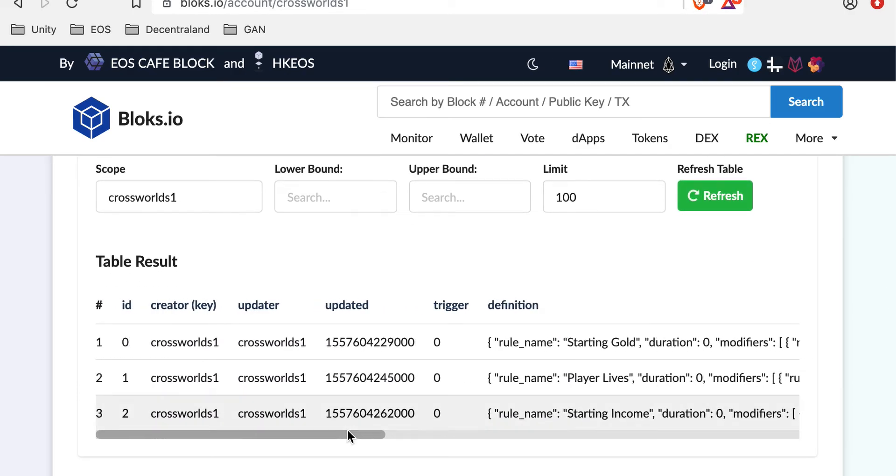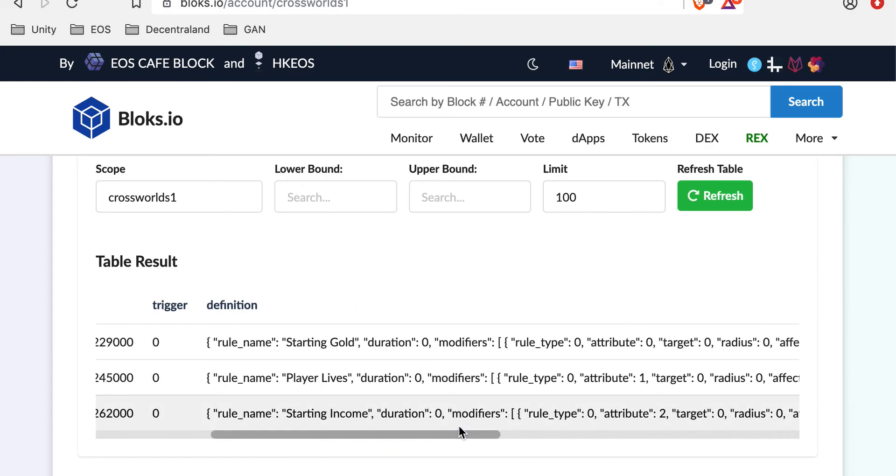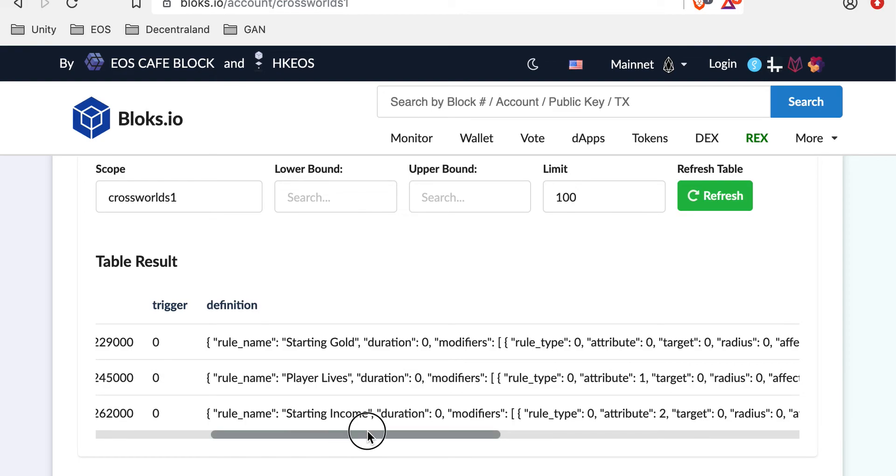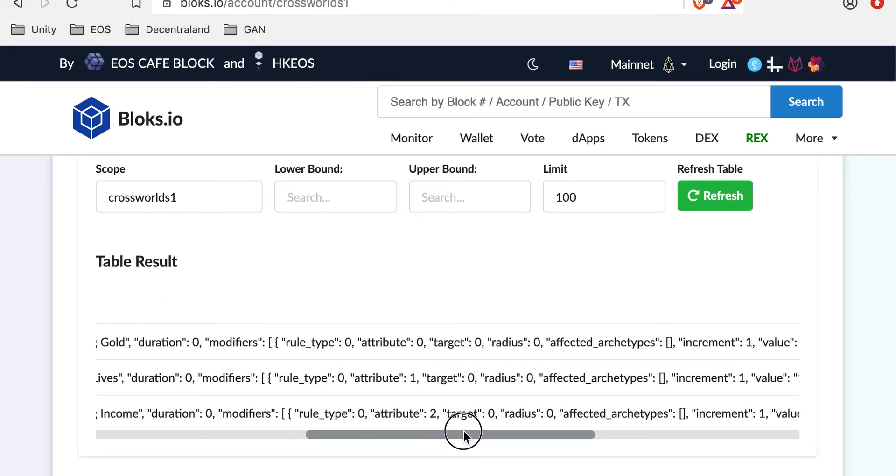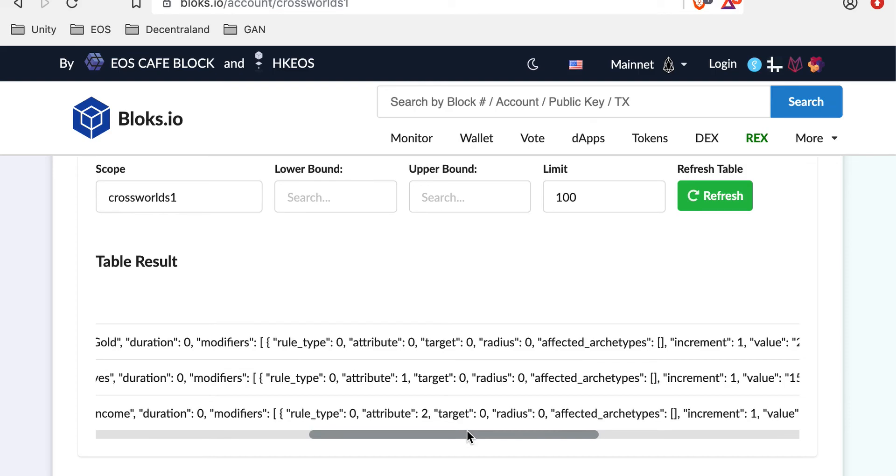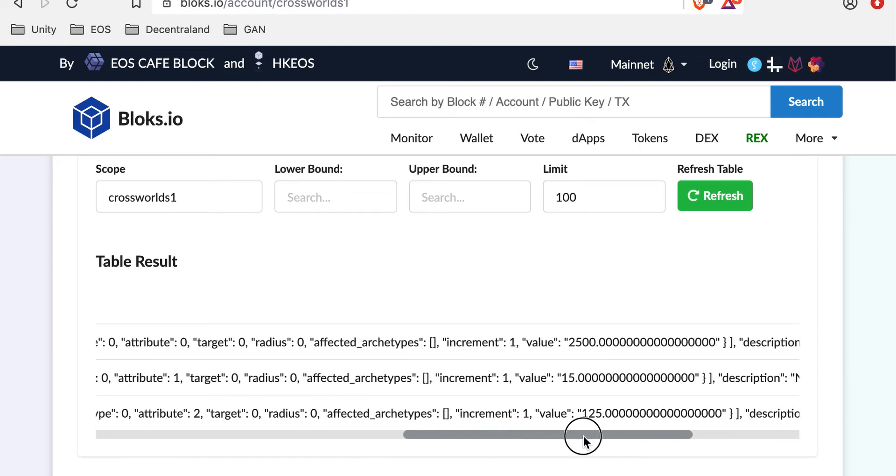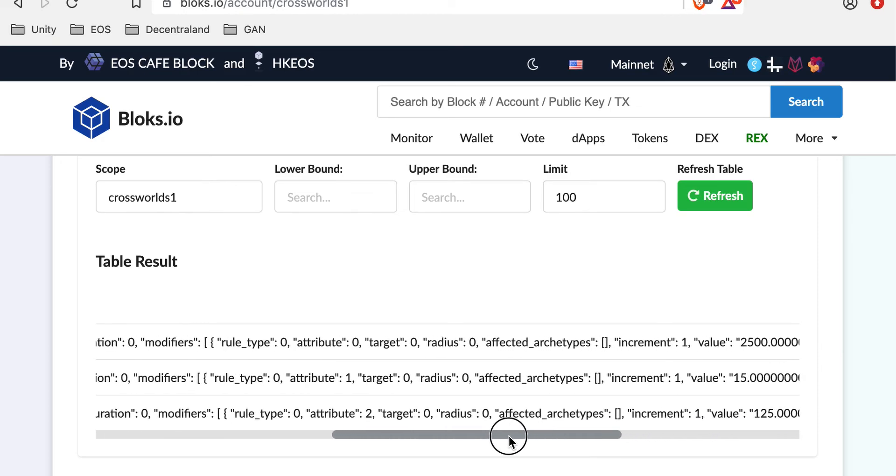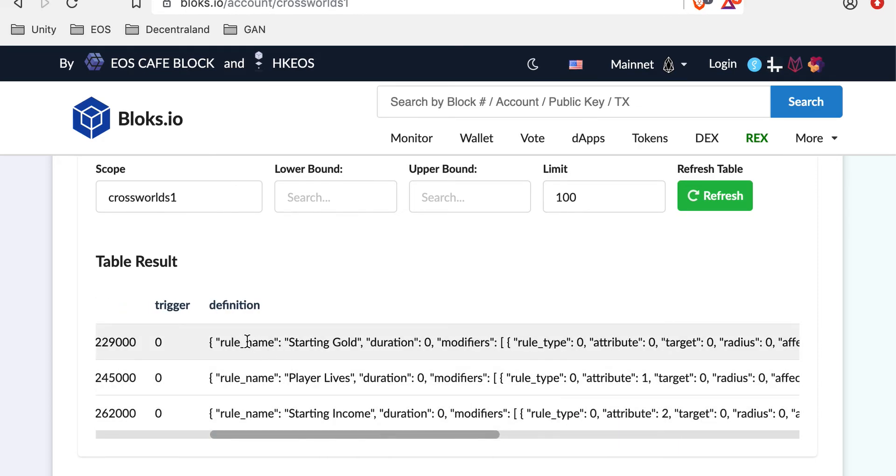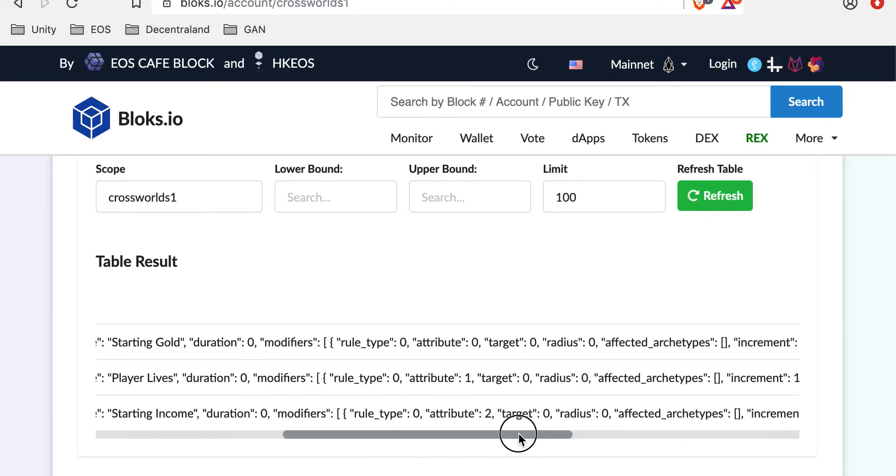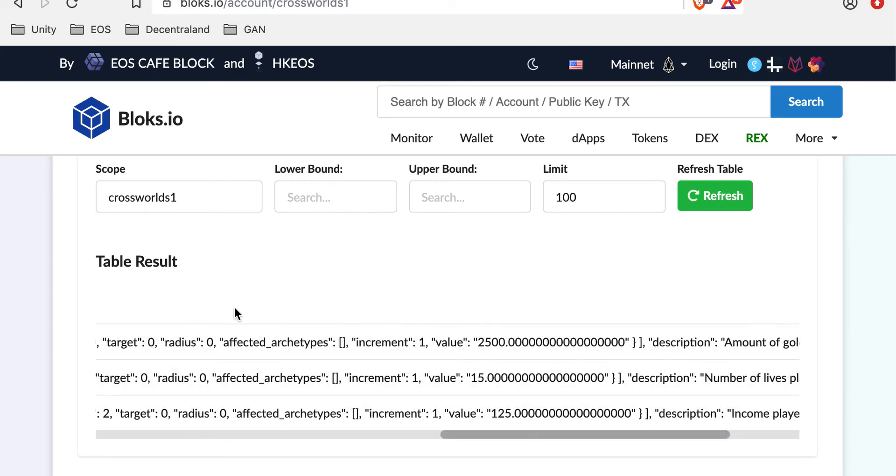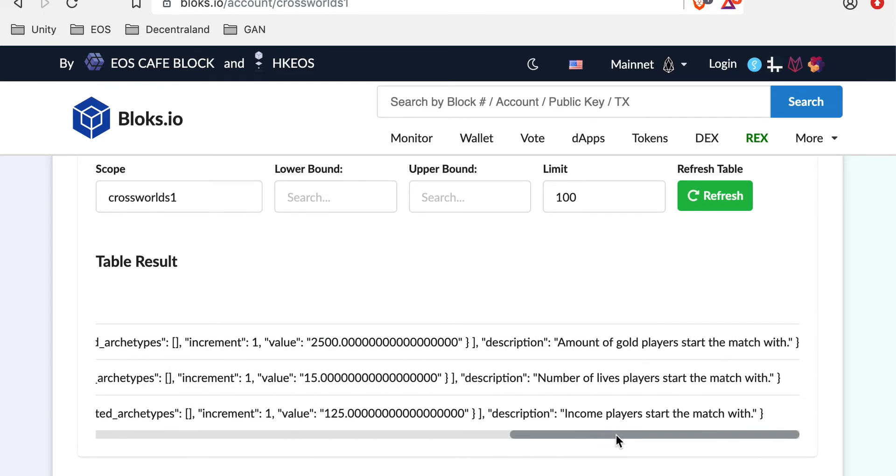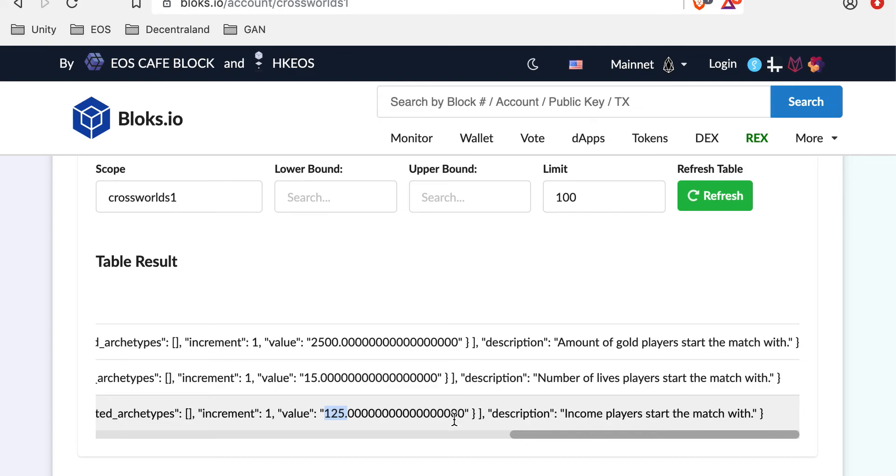If you remember, there was starting gold, player lives and starting income. We have an engine built into Unity that we've designed that takes these attributes and these numeric values. Right here you can see rule name, duration. These are all zero duration because they happen instantly. There's all kinds of different customization options here. But basically we can see that we start the game with 2500 gold. Here's our description as well. We start the game with 15 lives and we start the game with 125 gold income.